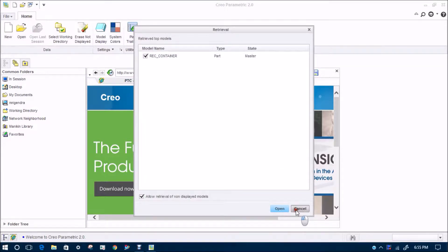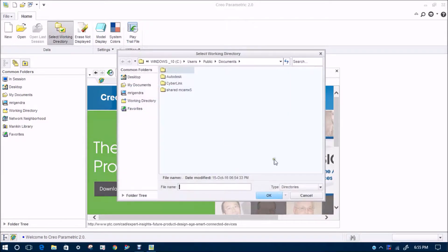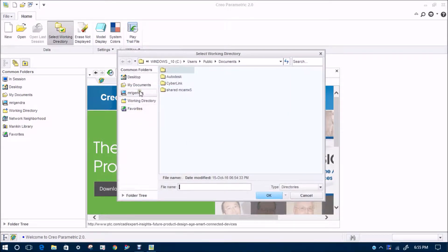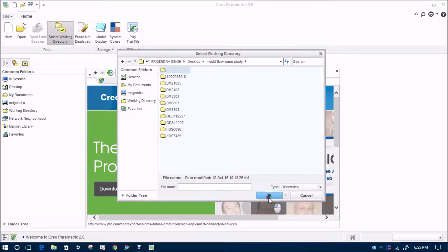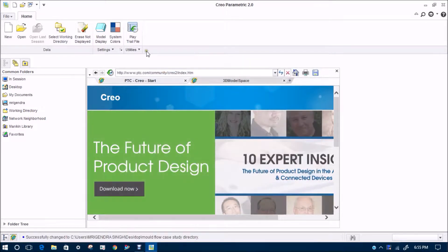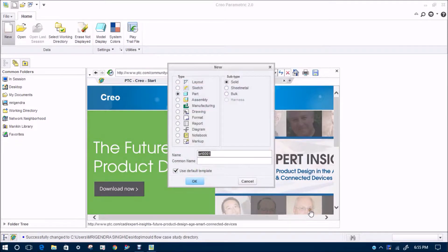First of all we will select the working directory. I will select the working directory on the desktop with a specified folder. You must select a working directory for keeping all the files in one folder.